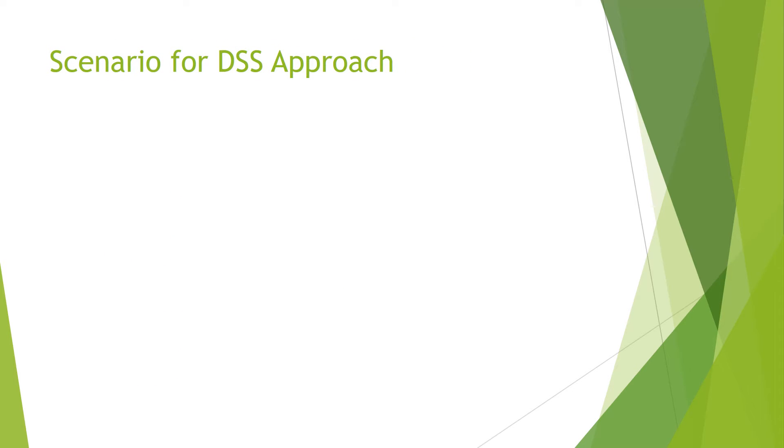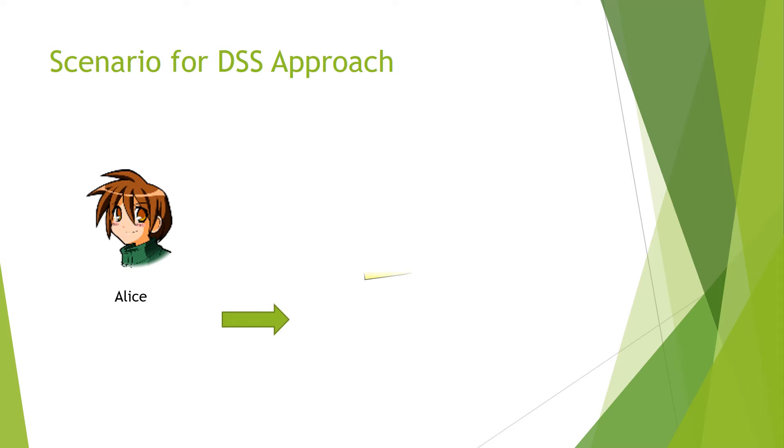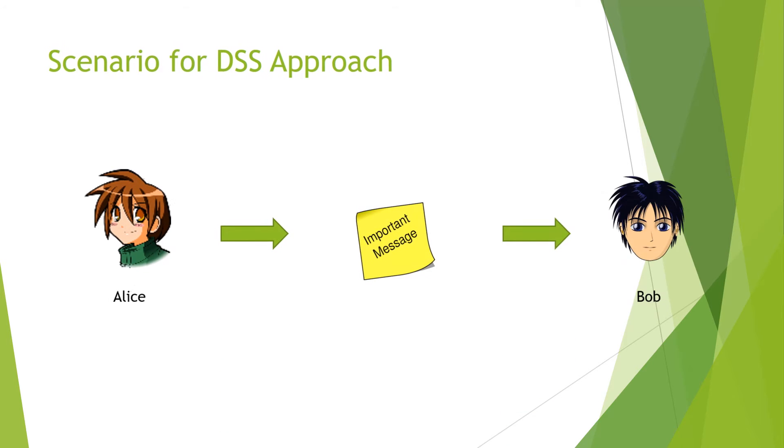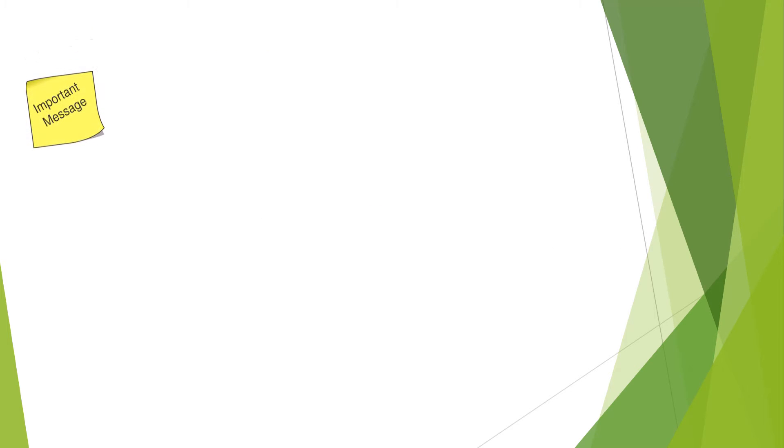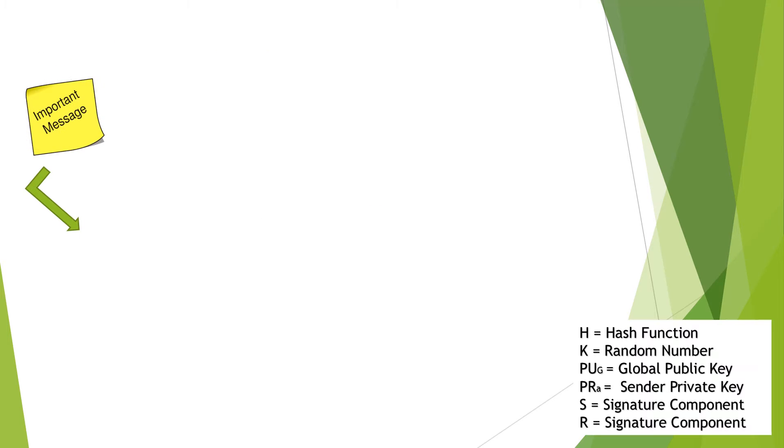We start with a common scenario where Alice wants to send a message to Bob. Firstly, the message is input into a hash function to produce a hash code.